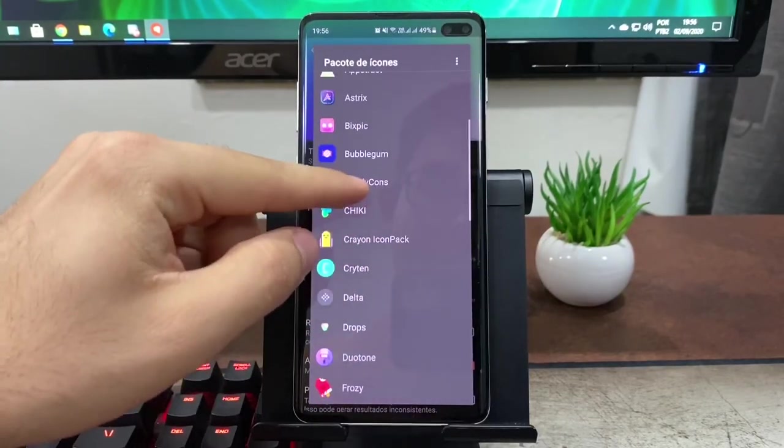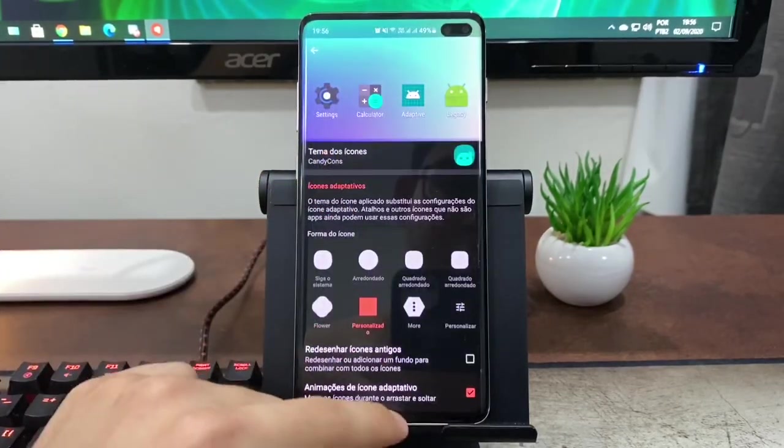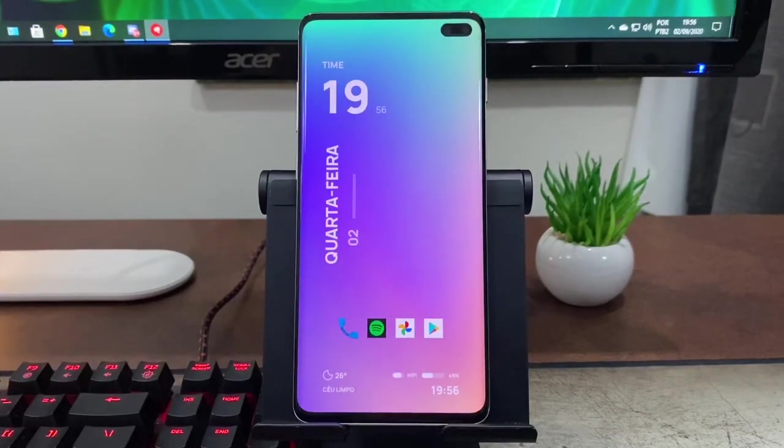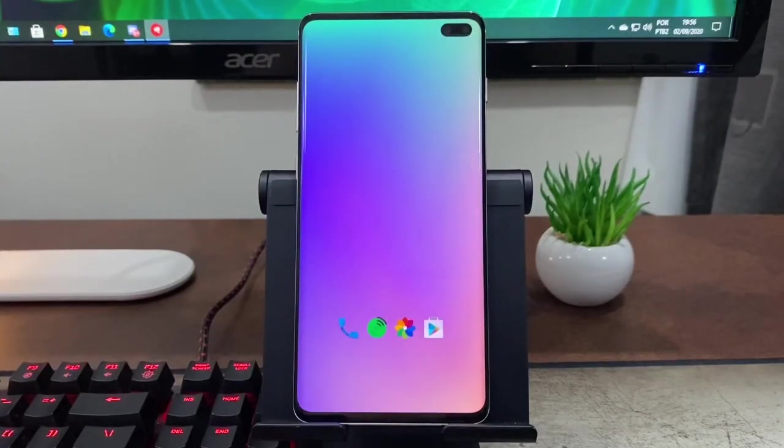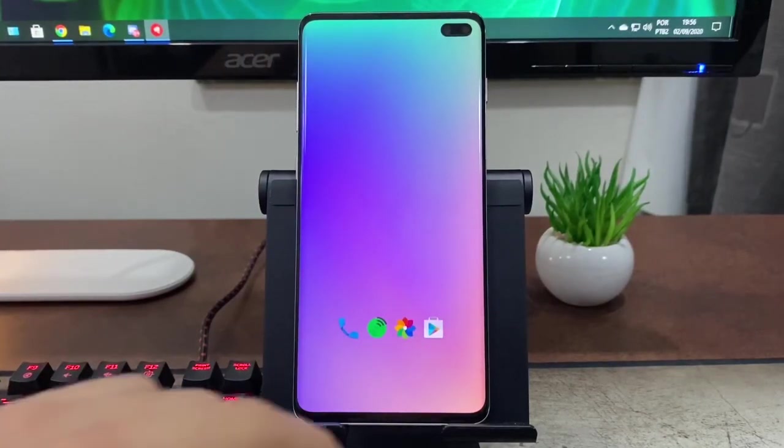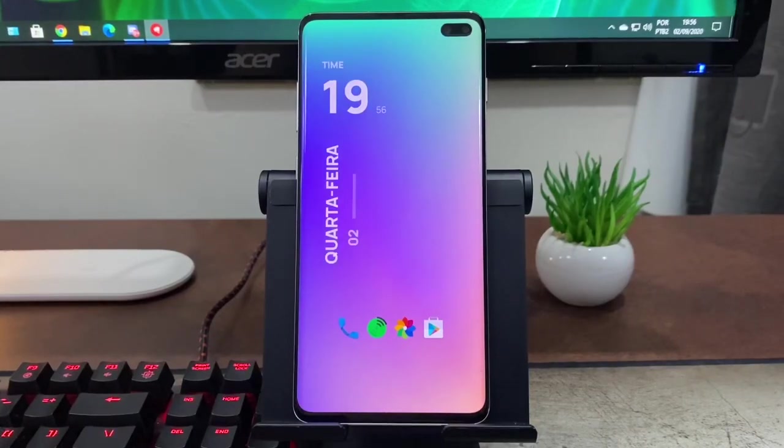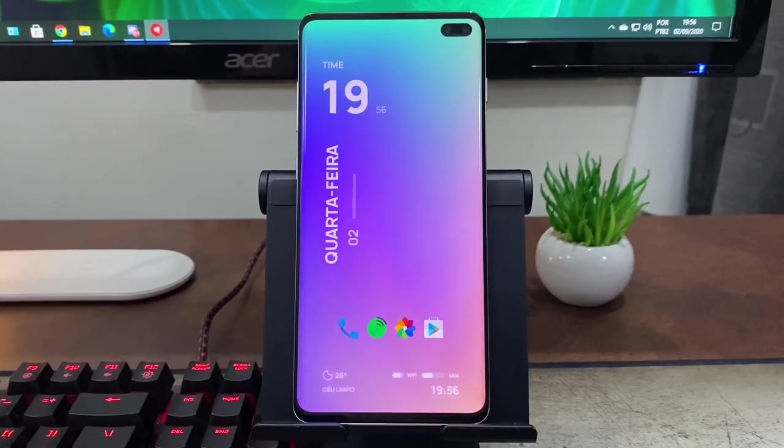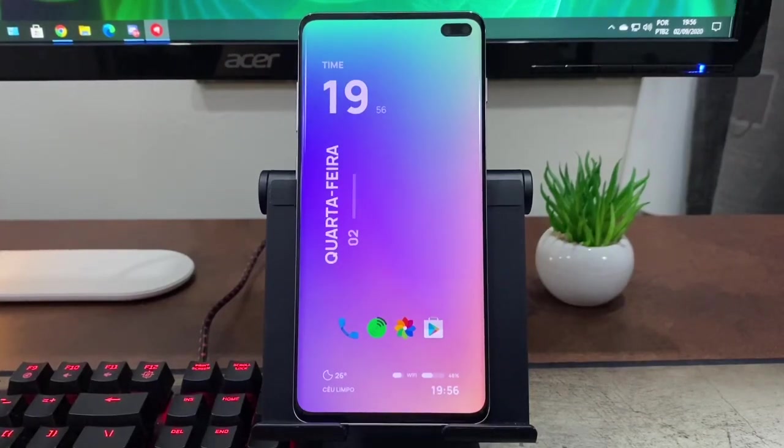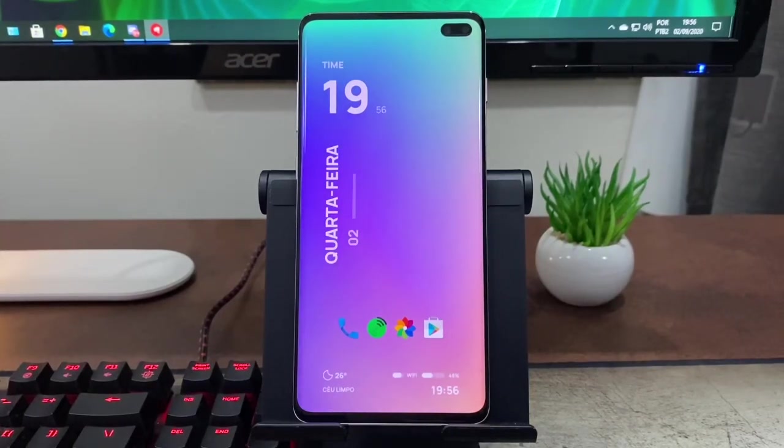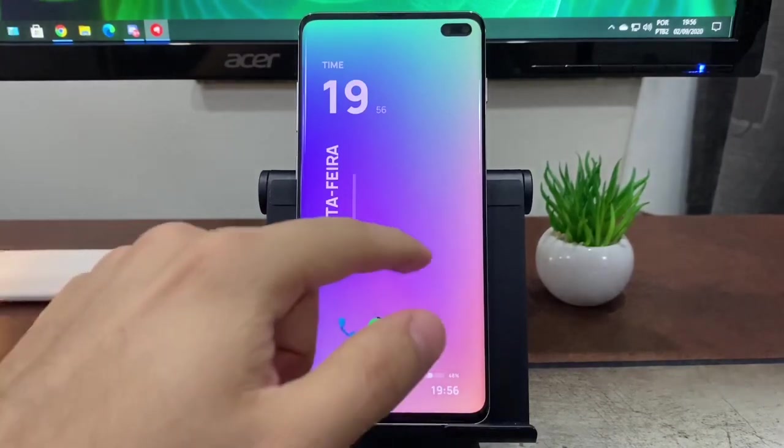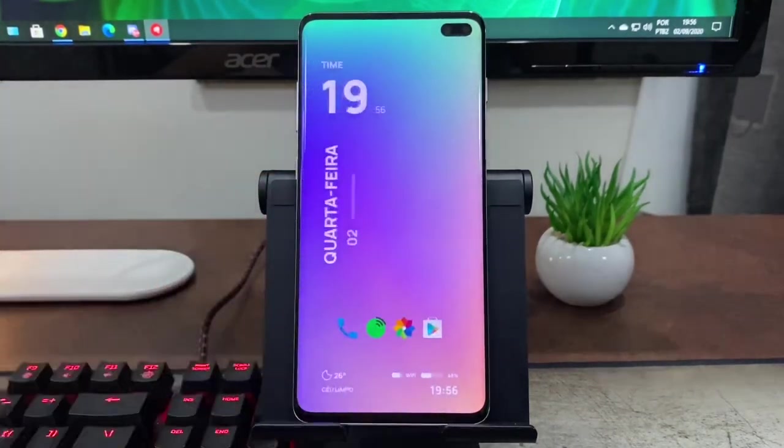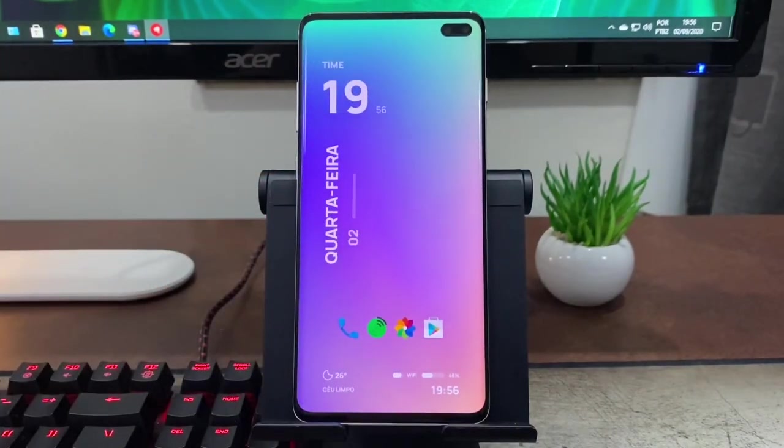E pra quem ficou curioso aqui sobre essa home screen, é só ficar ligado no canal. Provavelmente os próximos vídeos que eu estarei postando aqui serão a respeito dessa home screen. Vocês sabem que eu tô na série de personalização aqui no canal, e o próximo vídeo será a respeito deste modelo. Como vocês viram aí nos vídeos, tá bem bonito, bem simples.